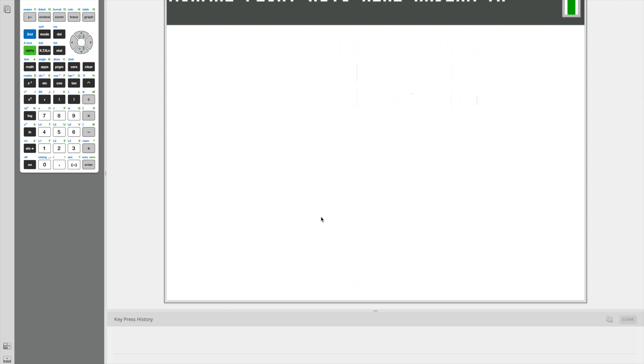so this video will teach you how to make your very own program to calculate the distance and midpoint between any two points. Feel free to pause the video and look at the keypress history below whenever you'd like. And let's begin.